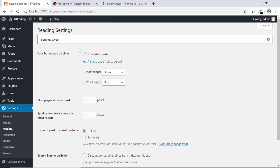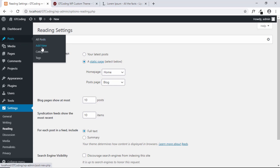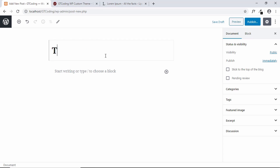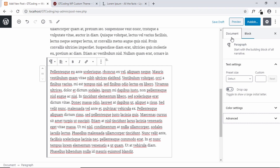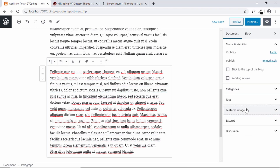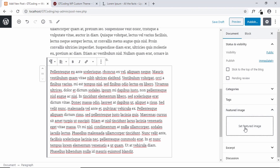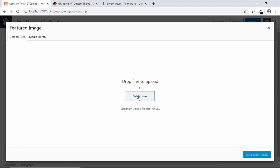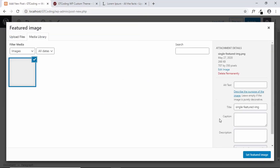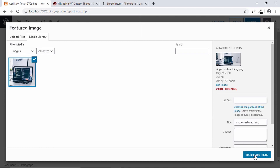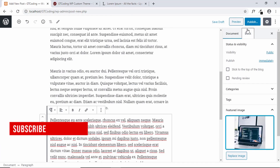Now it's time to create some posts and projects. Go to Posts and click on Add New. Add a title and some text, then go to Document and select Featured Image. Click Select Files, choose an image, click Open, then click Set Featured Image, and click Publish.